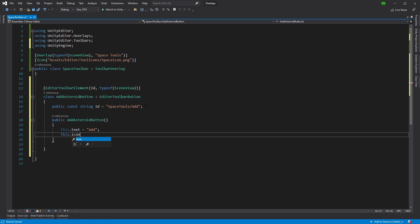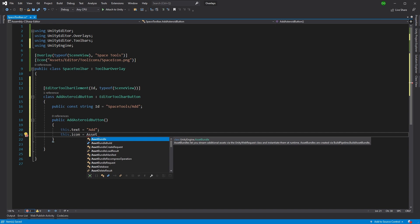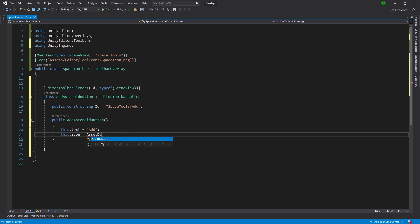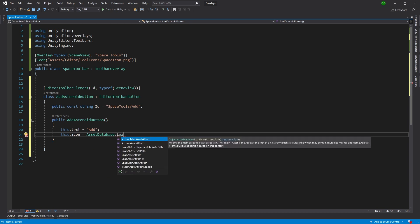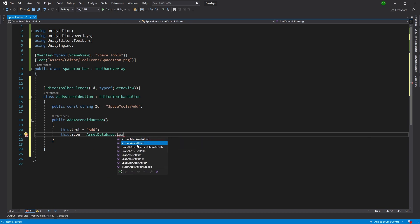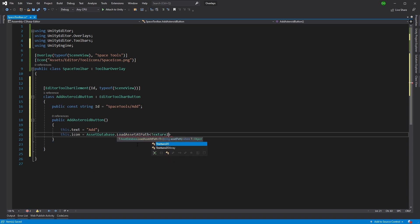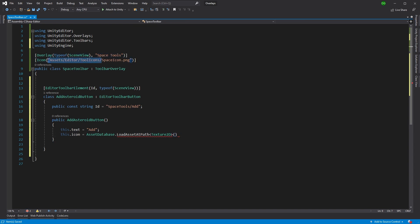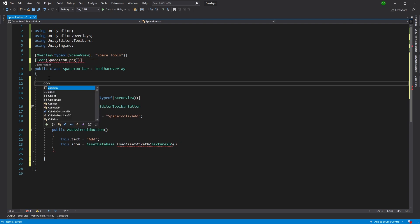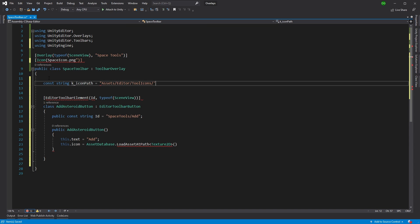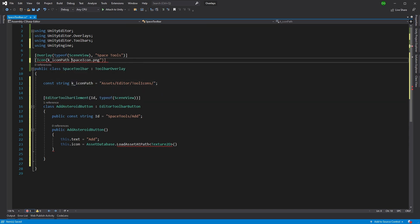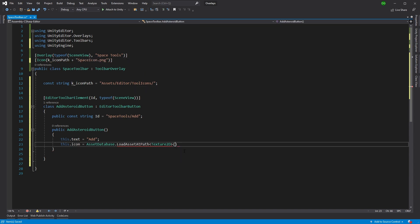Next thing we're going to do is give it an icon. This icon will be in the same location. I've already added an icon in there. Rather than having this icon attribute, we're going to get this from the asset database. We're going to do load asset at path. This asset is going to be a texture to D that we're interested in. Now we're going to put in the path, but we're going to use the same sort of path as up here. So we can pull this down, come into here, give it a constant string and say icon path. That'll be a path to our icons. And now we can use our icon path here and just add on to the end of it that we've got the name, which is asteroids. This means that if we ever change our icon path, we're just changing it in this one constant, not going through and finding everywhere we use it.